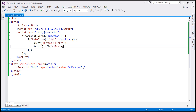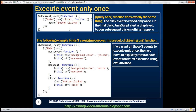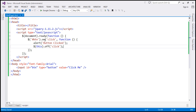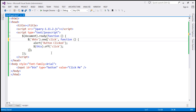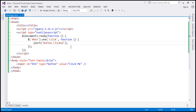So to achieve that, we're using two functions: 'on' and 'off'. Now instead of using these two functions, we can use another jQuery function called 'one'. The purpose of this function is exactly the same — it will ensure that the click event handler is executed only once. So instead of using 'on' and 'off', I can use the 'one' function and get rid of the call to the 'off' function.